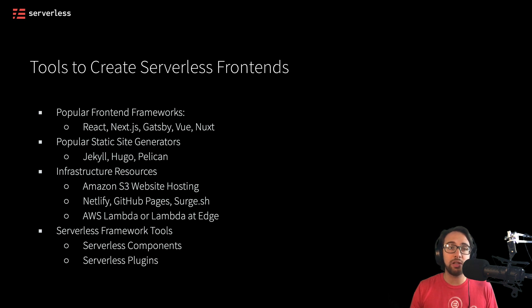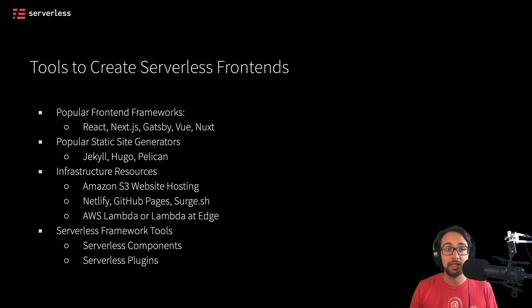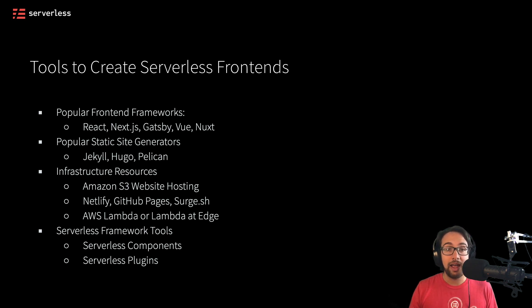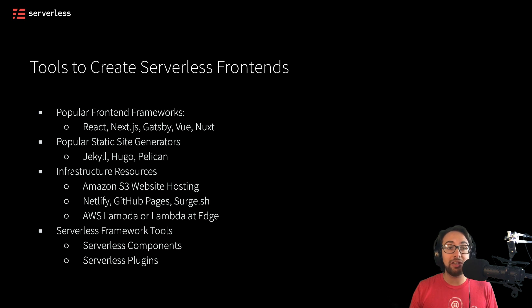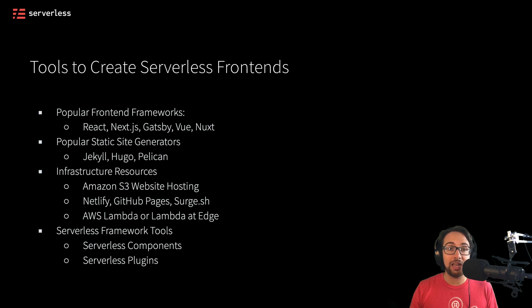But if we wanted to do it a little more manually, there's still the option to use serverless plugins to configure our files to be deployed to something like an S3 bucket. And then we can either use other plugins or manually configure the SSL HTTPS certificate, and things like the CDN and custom domain.